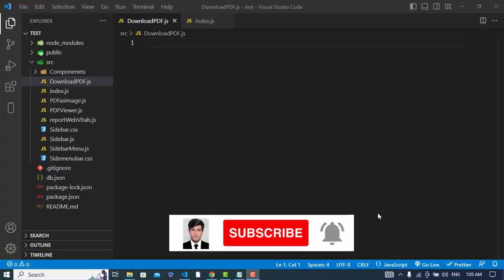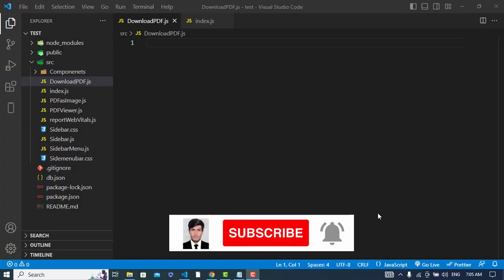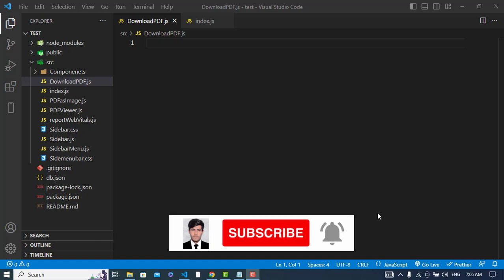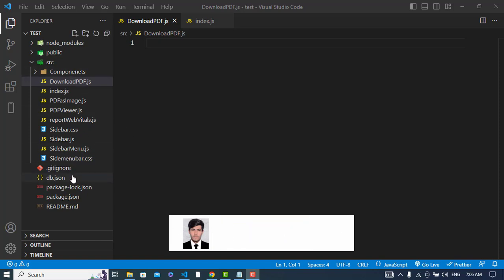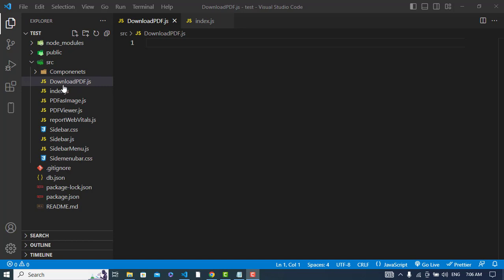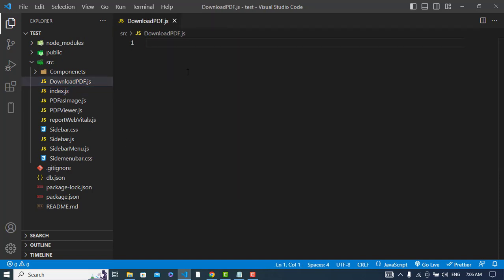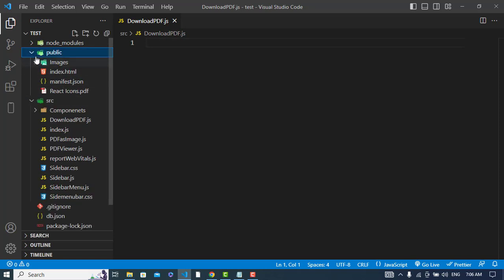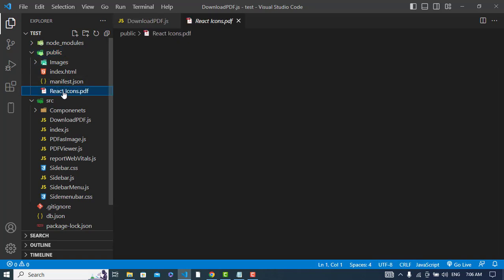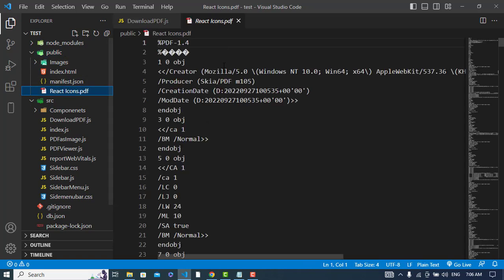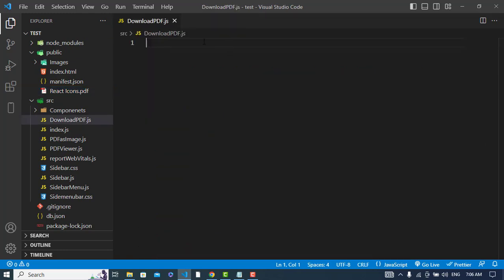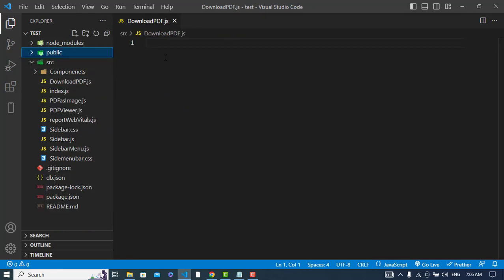Hi, in this video we will download a file in React JS. First of all, I have created a React app and created a file named DownloadPDF.js. I imported it in the index.js file. Now let's get started. I have a PDF file here in my public directory - react icons. This is the PDF file, so now let's write our code.